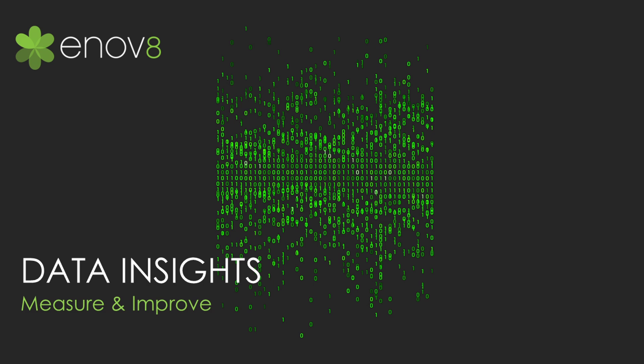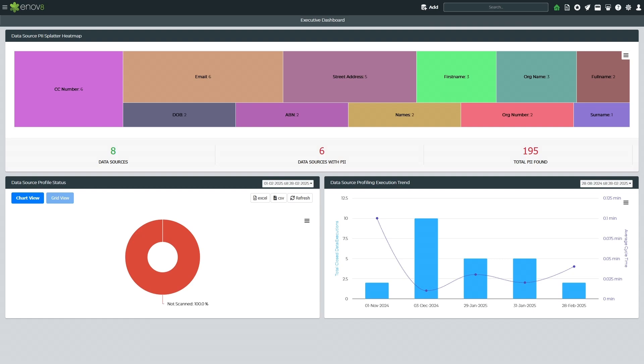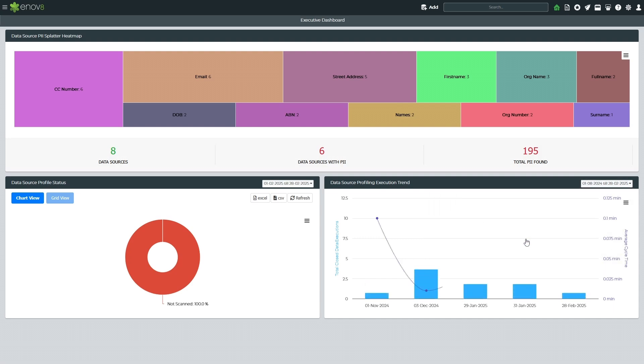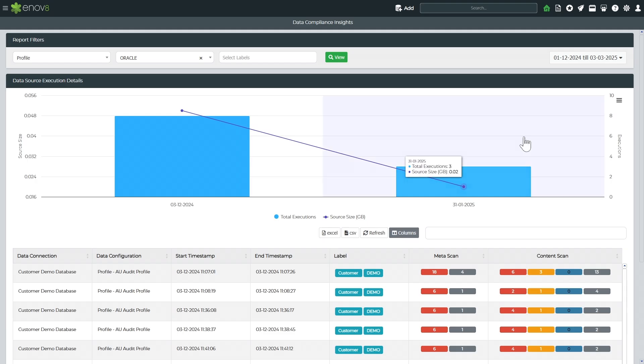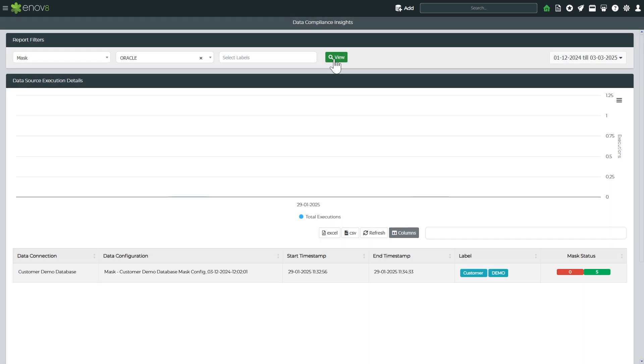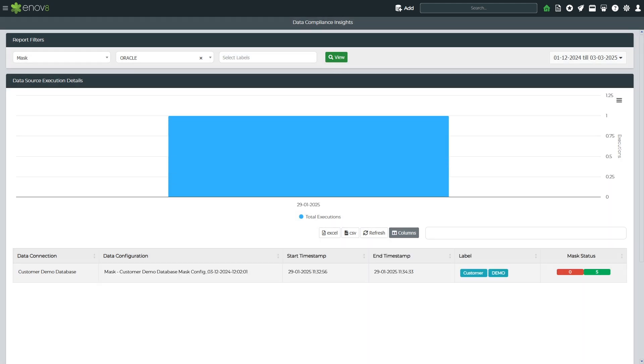Last but certainly not least, data insights are key to effective decision-making and continually measuring and improving your test data management practices. The Innovate solution includes various dashboards and insight reports out of the box. In this example, I'm viewing an executive dashboard which shows the types of sensitive information discovered in my data sources. I can also see the status of my profiled data sources in execution time trends. For more detailed insights, I can dive into reports by data source at the profiling, masking, or validation stages, along with any currently running executions. Labels can also be added to data sources for additional reporting capabilities.